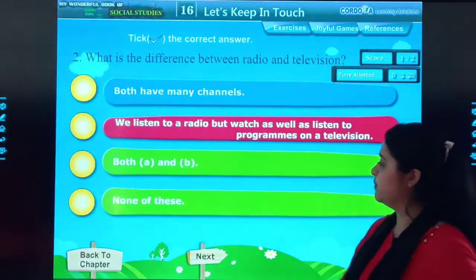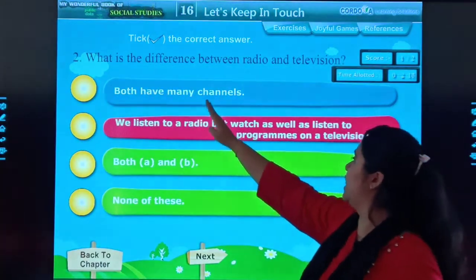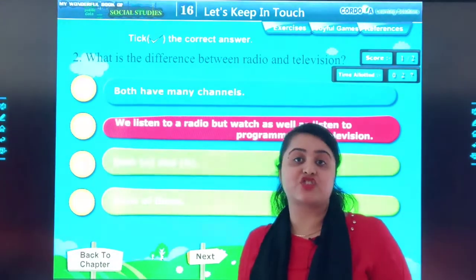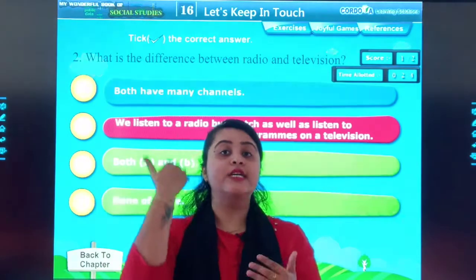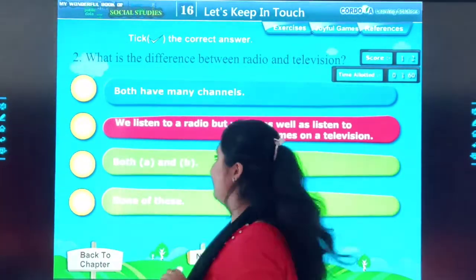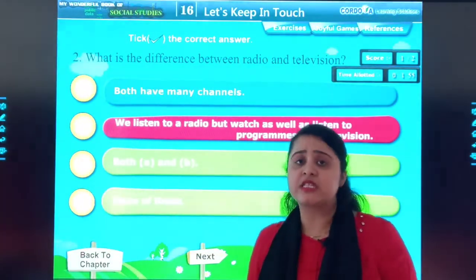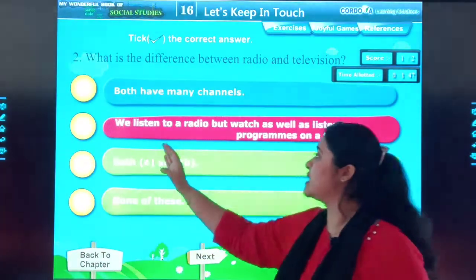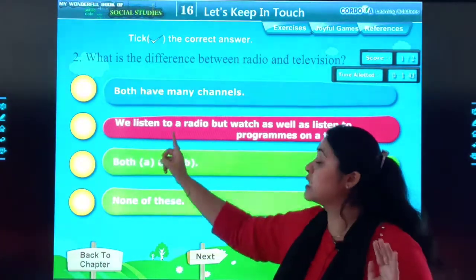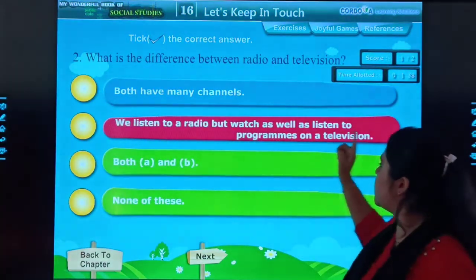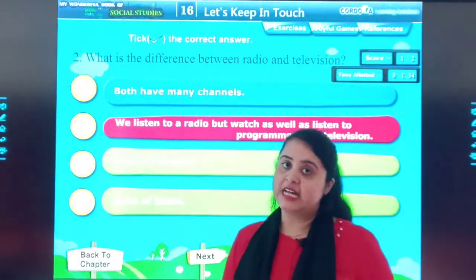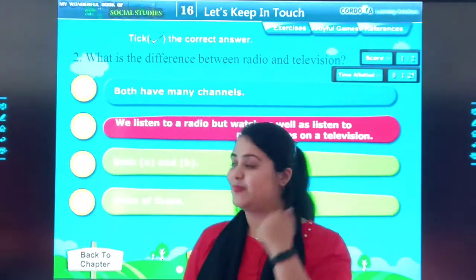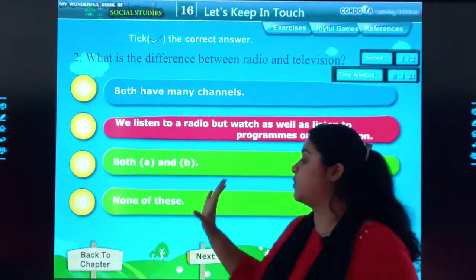Let's move to the next question: What is the difference between radio and television? On radio channels, we get international as well as national news, and in radio we are able to hear only. In television we are able to see as well. Both have many channels. We listen to audio on radio, but on television we can watch as well as listen to programs. The second option says we can only listen to audio on radio, but on television we can listen as well as see.